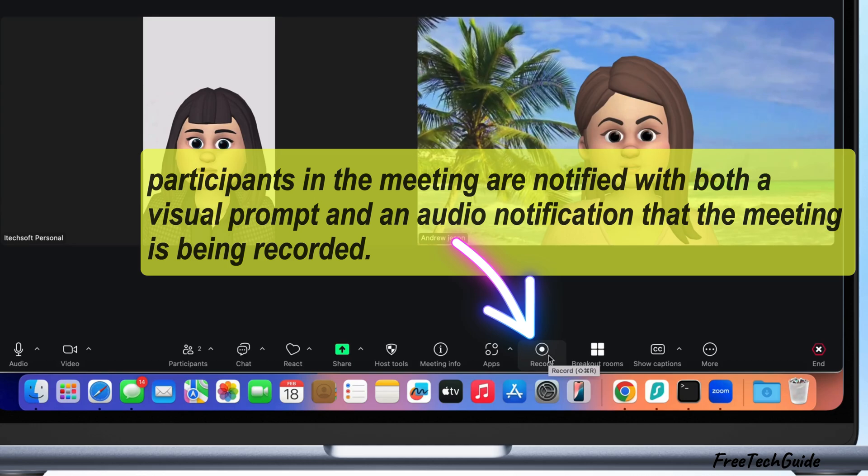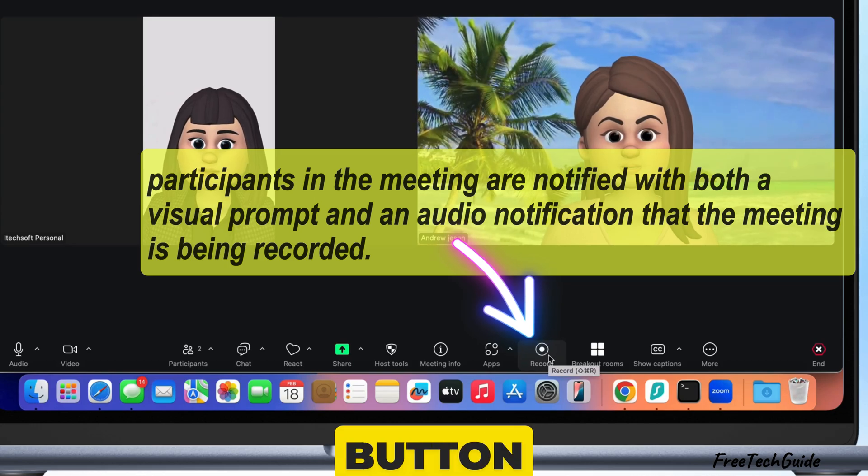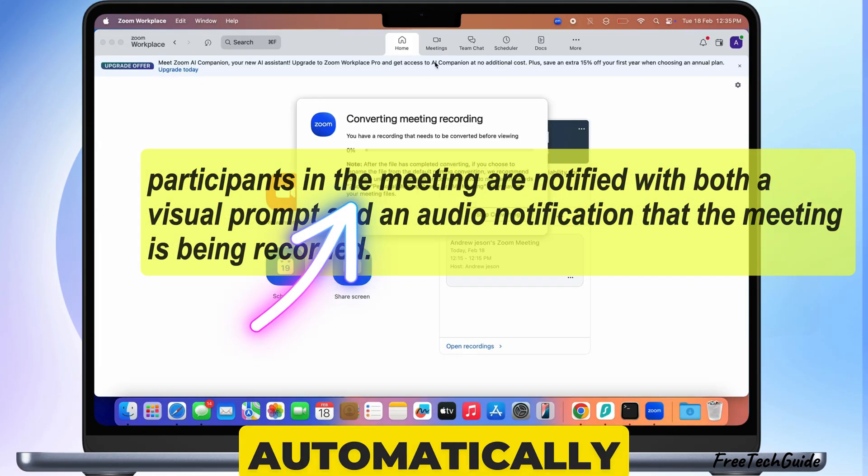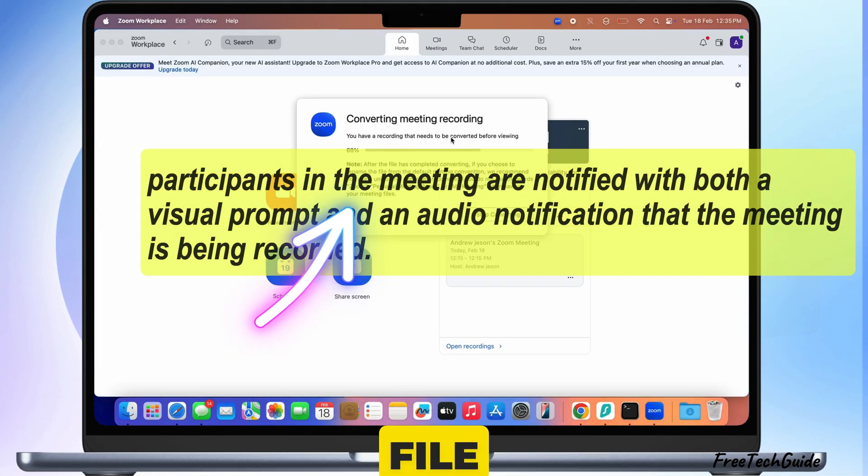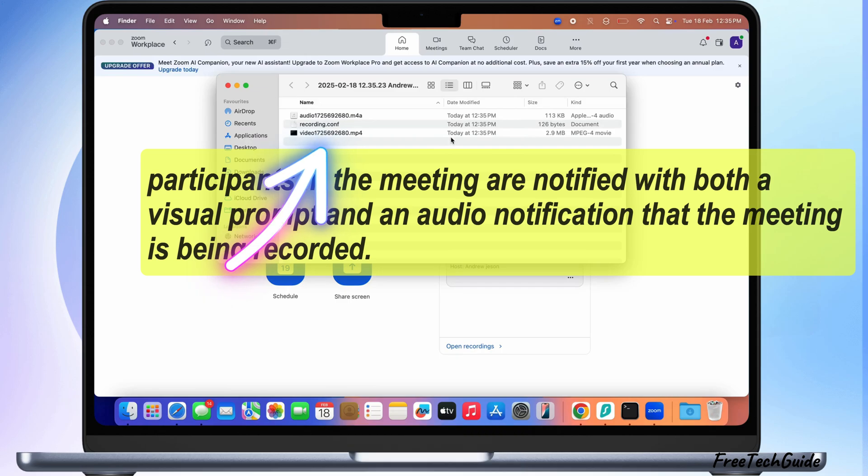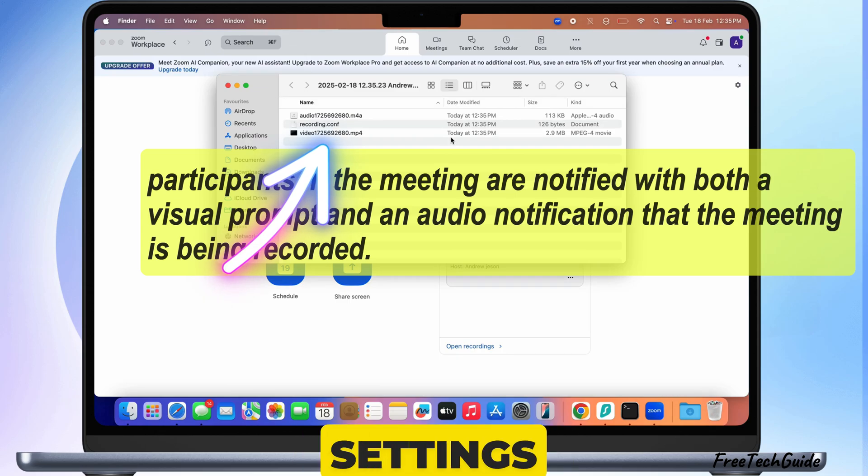When you're done recording, click the stop button. Zoom will automatically save the file to your Mac or cloud depending on your settings.